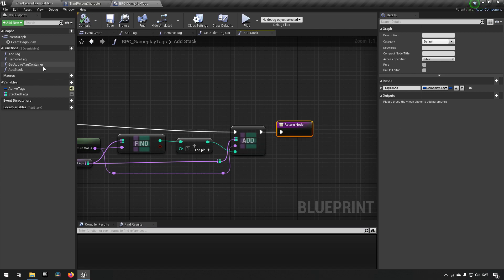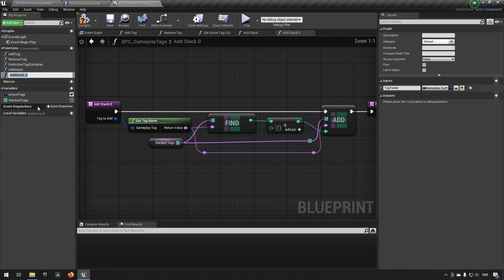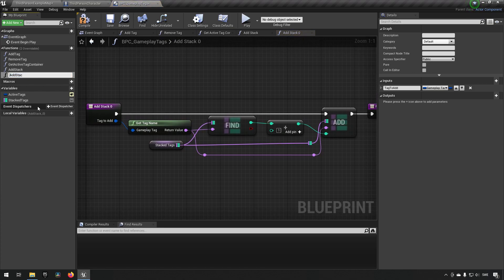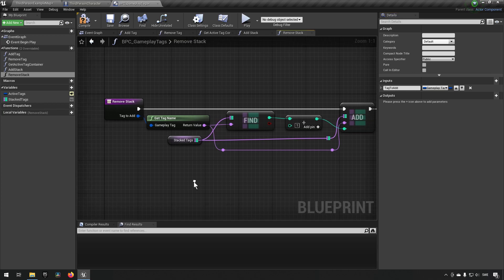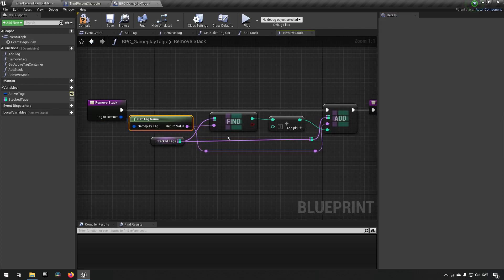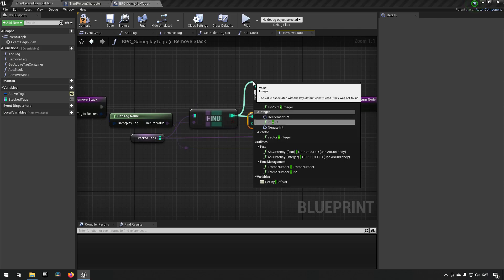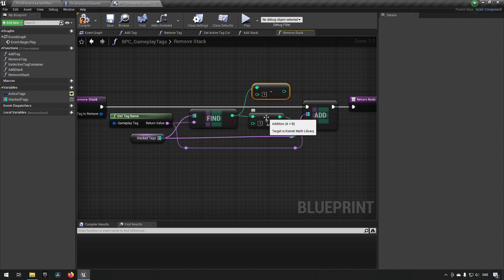Compile, save, and then we'll do the same thing we did when creating add tag and remove tag - we'll duplicate this function and rename it to 'remove stack'. This will be a little more complicated but not much. We get a tag in, rename the input to 'tag to remove', get the name, find it in our existing tags, and replace the add with a subtraction to decrement the value instead.